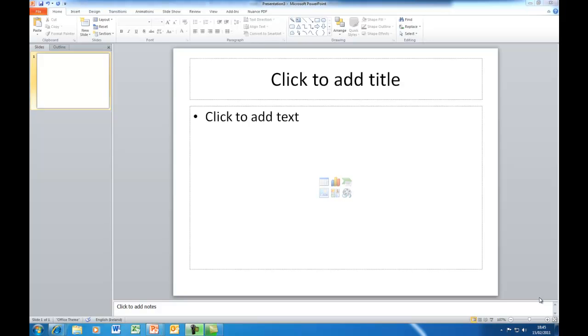Hi, Deirdre McNamara here again. This is the third tutorial for PowerPoint 2010. In this tutorial I'm going to show you how to work with SmartArt, which is new in Office 2007 and 2010.